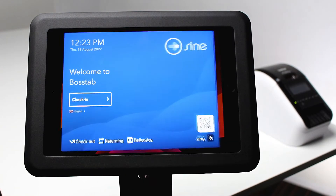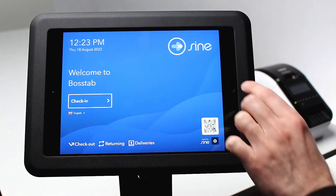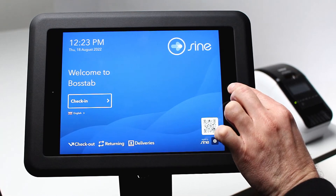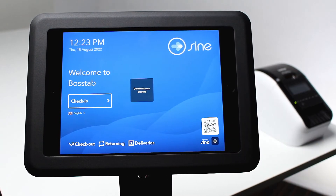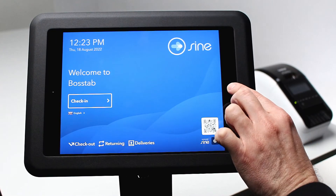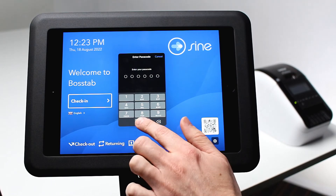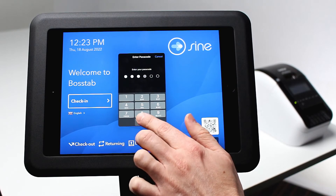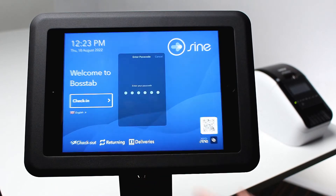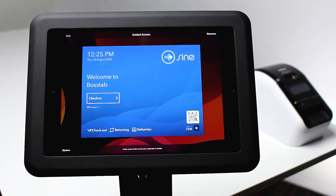Open your desired app — we're using Signpoint Pro. Triple-click the home button to begin Guided Access, then triple-click again to configure the Guided Access settings.